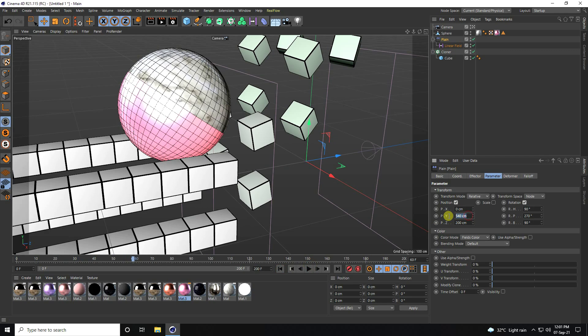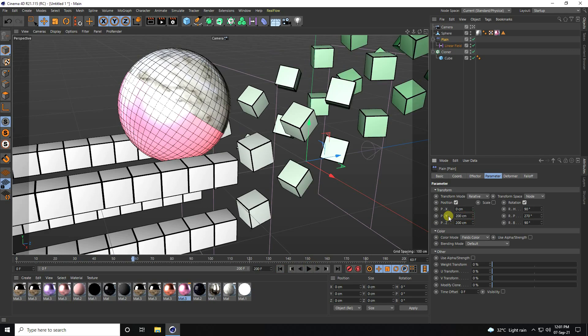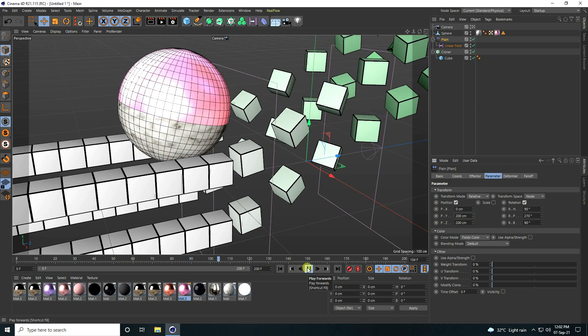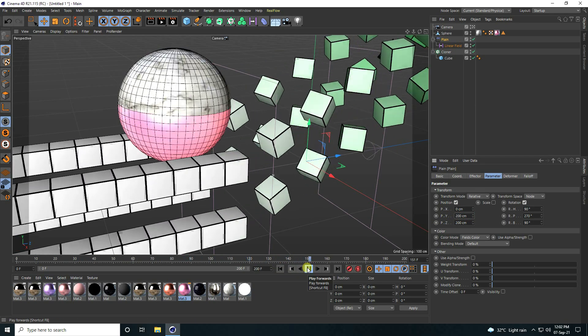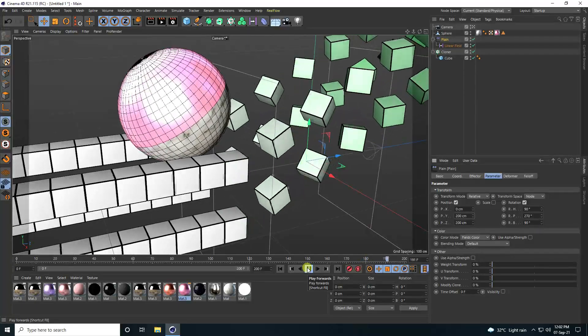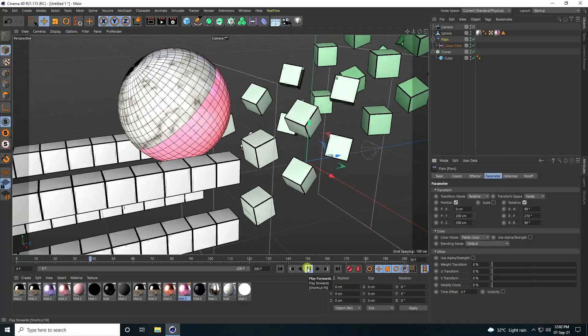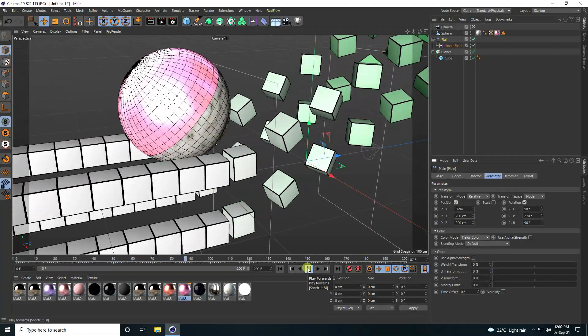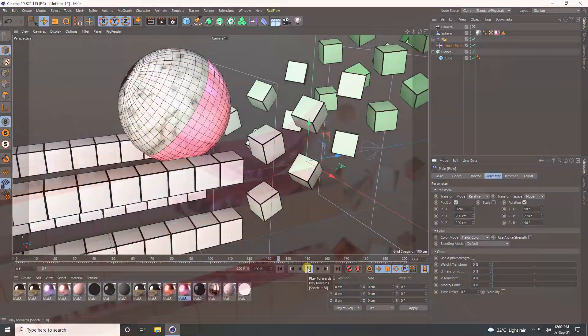That's it — my final effect is finished. In the next tutorial, I will show you how to apply a beautiful material in Blender.